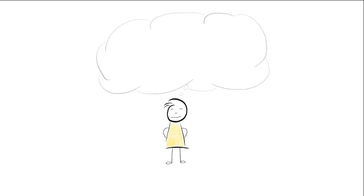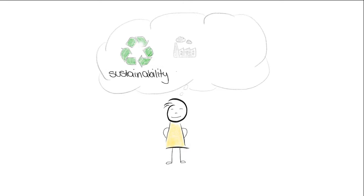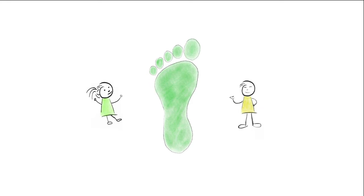The ecological footprint is an indicator for sustainability. It measures how much is needed to produce the resources we consume and dispose of our waste. Everyone has an ecological footprint, even Paul and Paula.